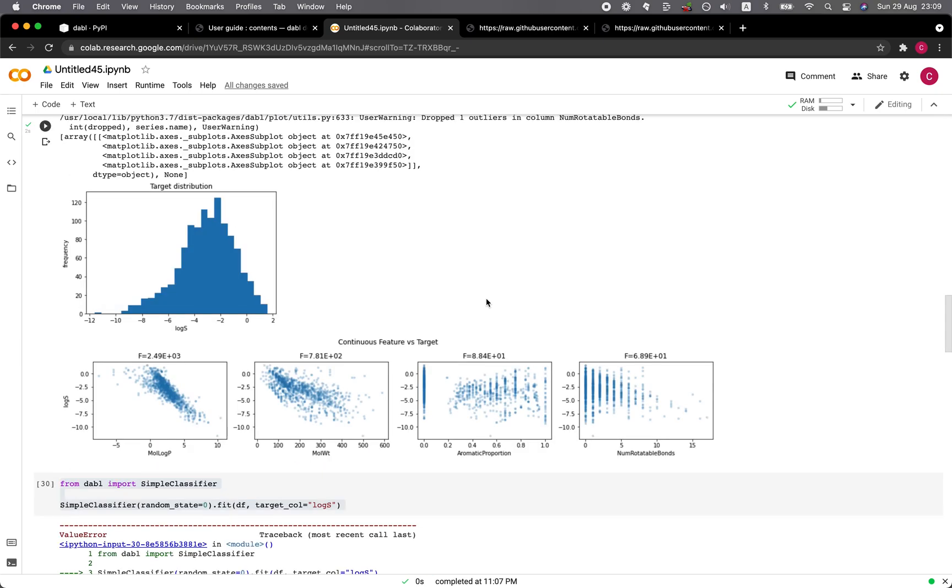As we can see here, data sets that are able to perform classification, the Dabble library works well on those. Whereas for the regression data set, it has its limitation.